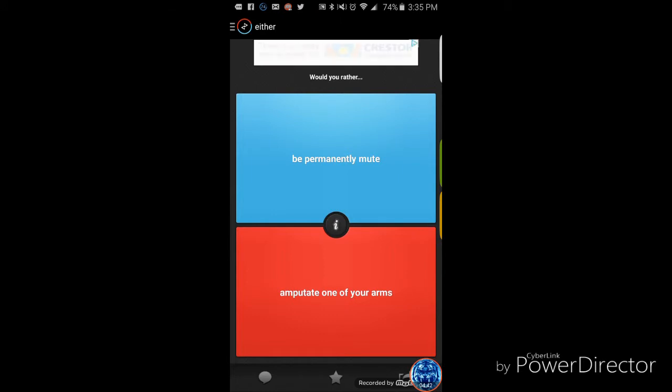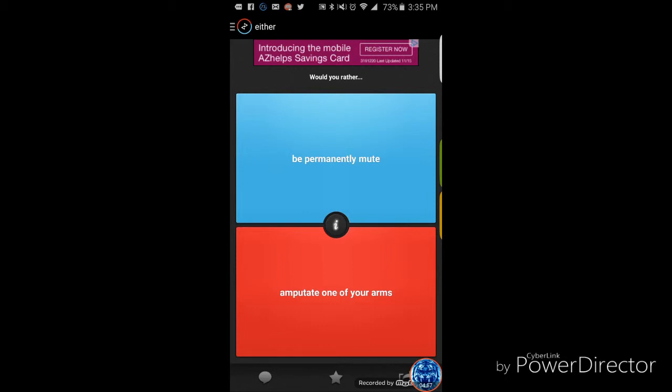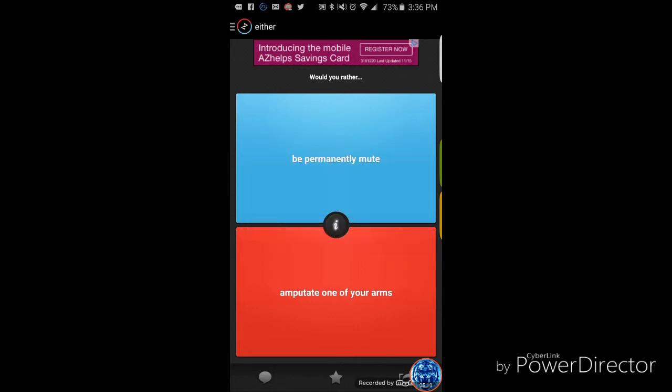This is a good one. Would you rather be permanently on mute? I wish you would do that. Major to the joke. I win. Or amputate one of your arms. Information, can you do sign language? Mute, you cannot speak or vocalize. Which means you can't do anything. You can communicate but you just can't use your voice at all. Permanently mute, because I like my arms.